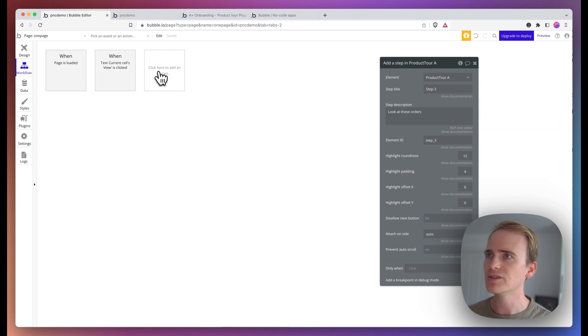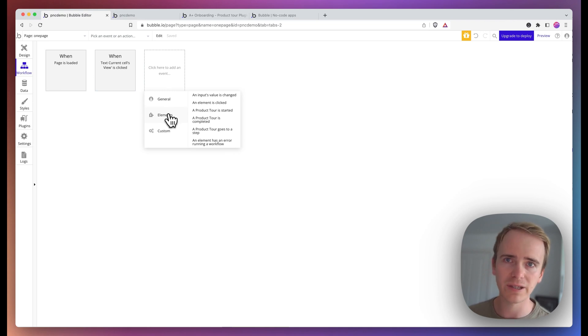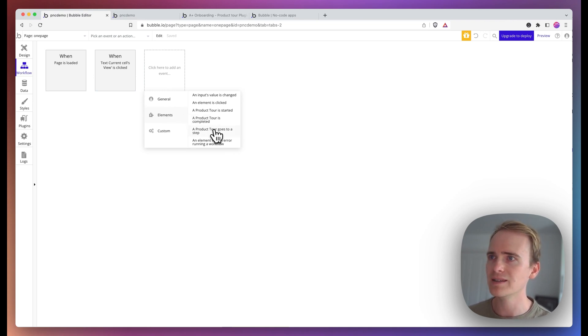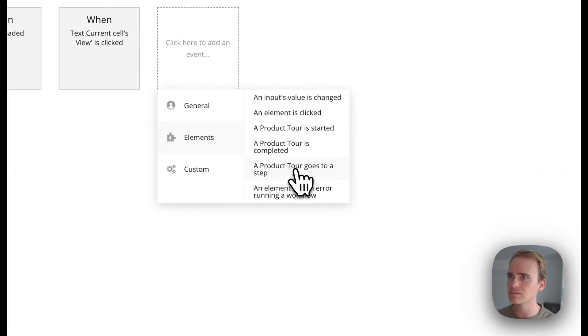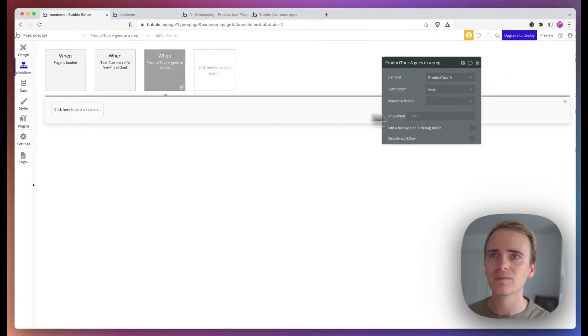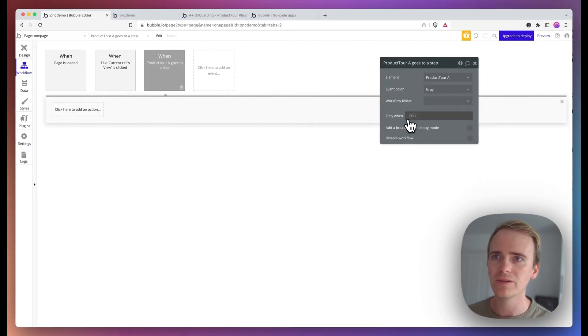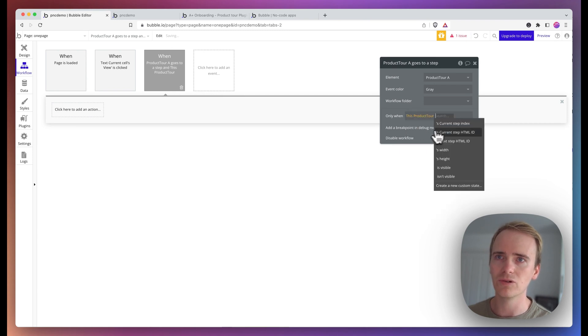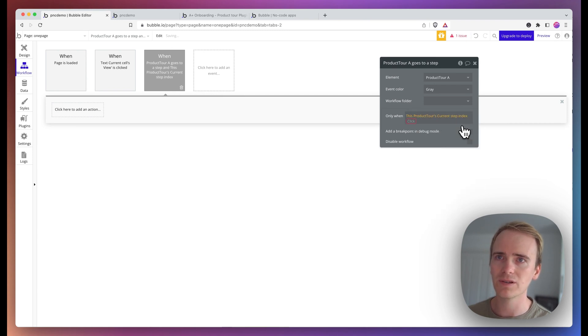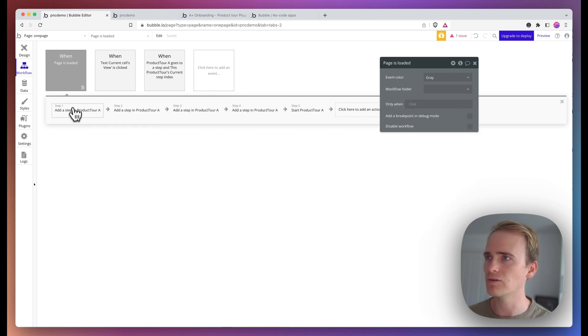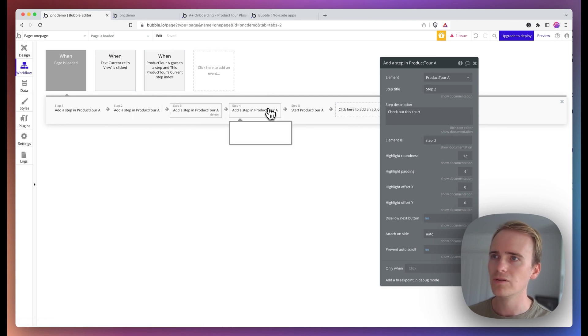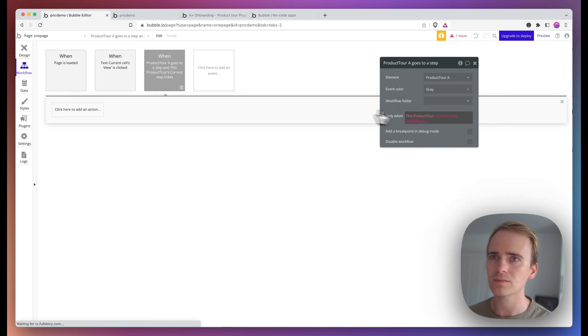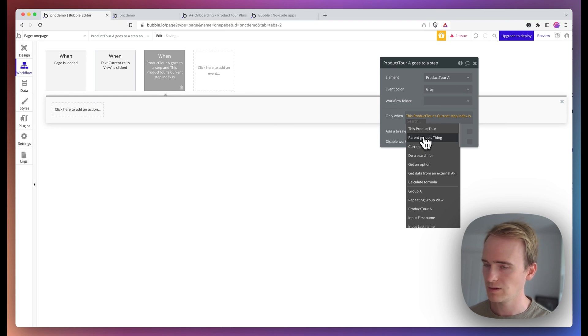So to do that, I need to make use of another action that comes from the plugin. And that is the product tool goes to a step. And so I would say when this product tool current step index, and I'd count off from here, one, two, three, four is four.